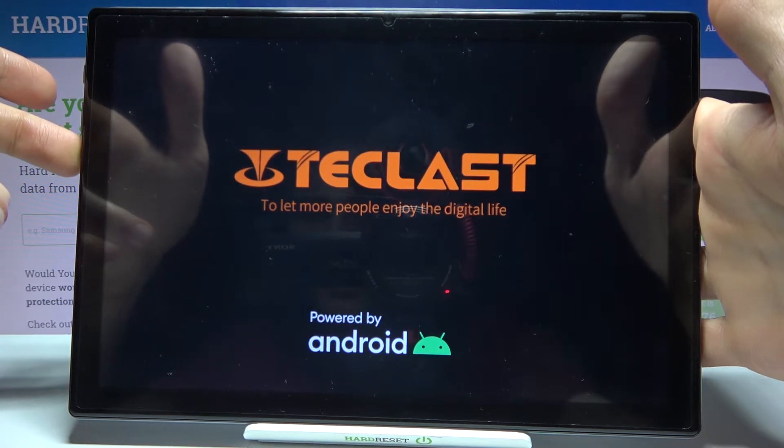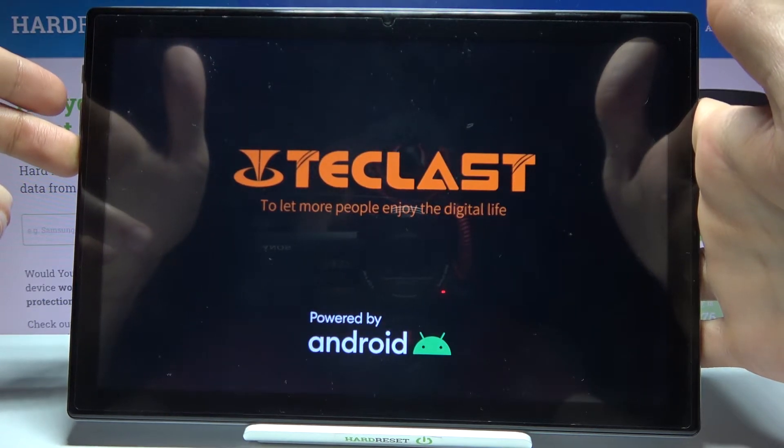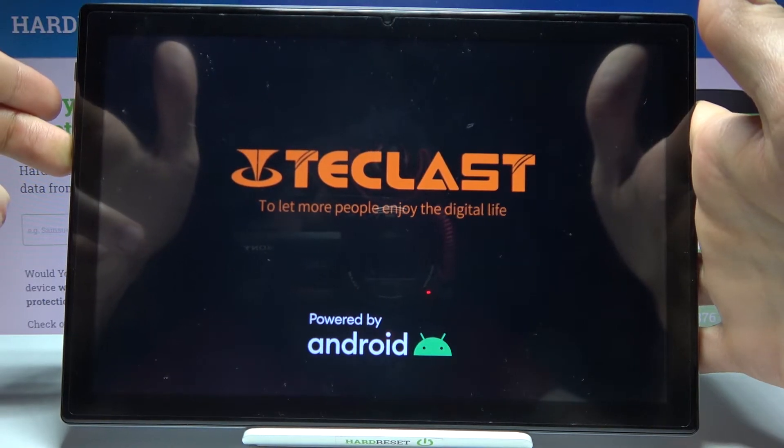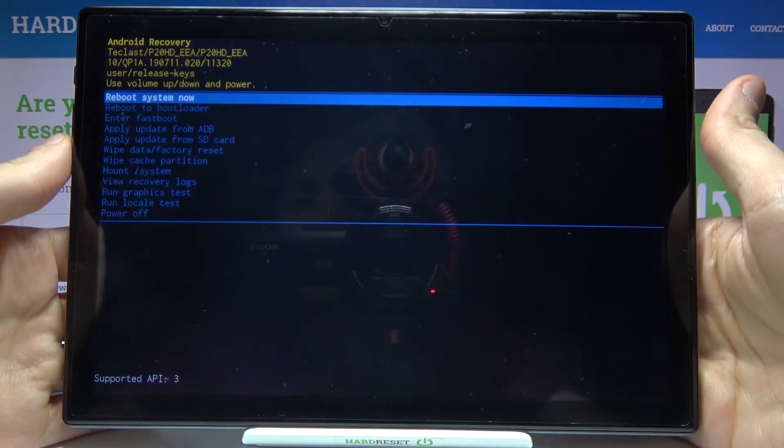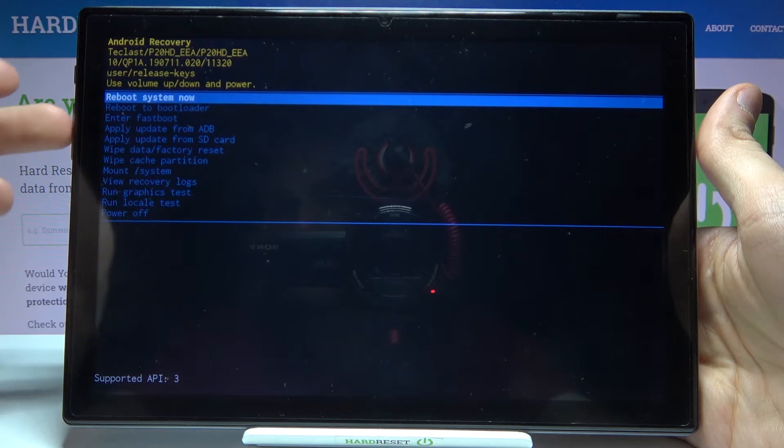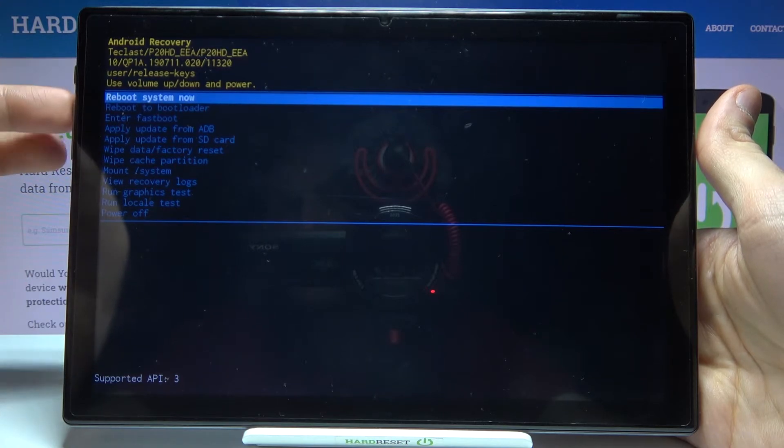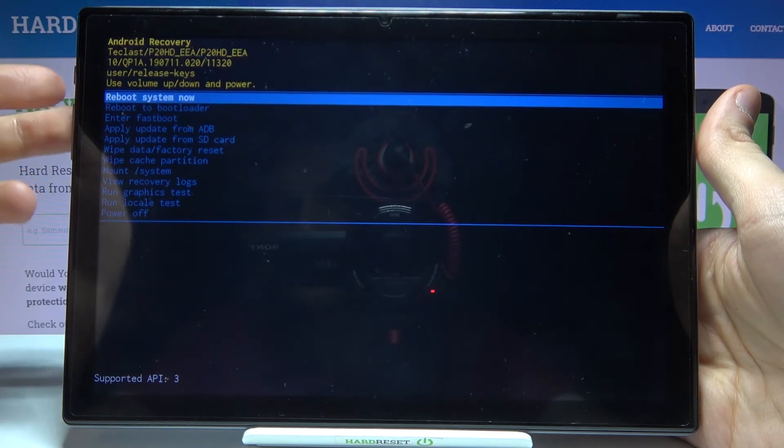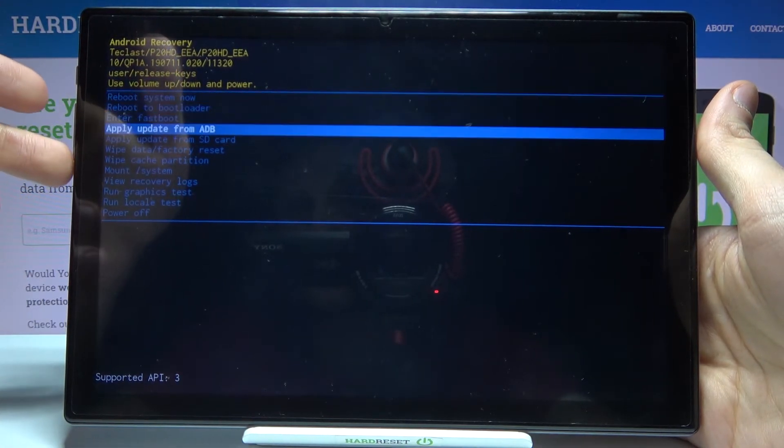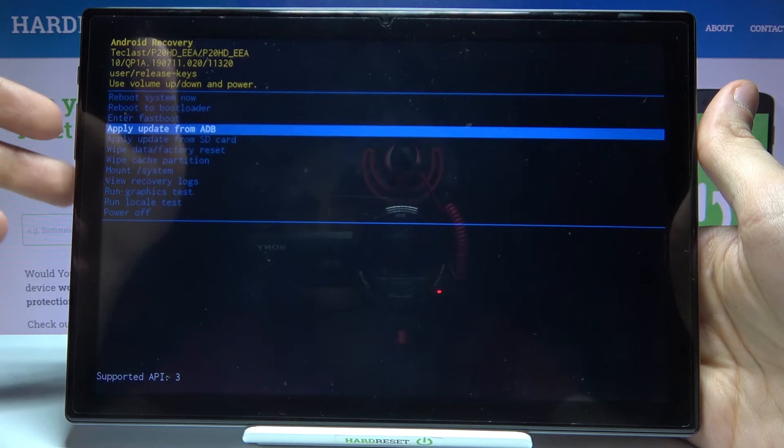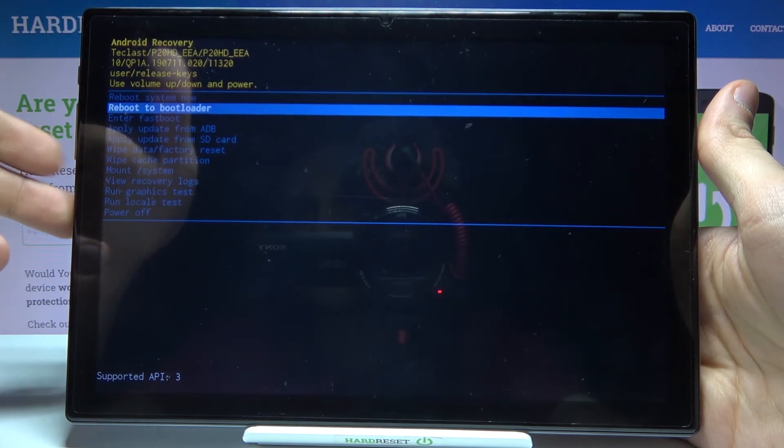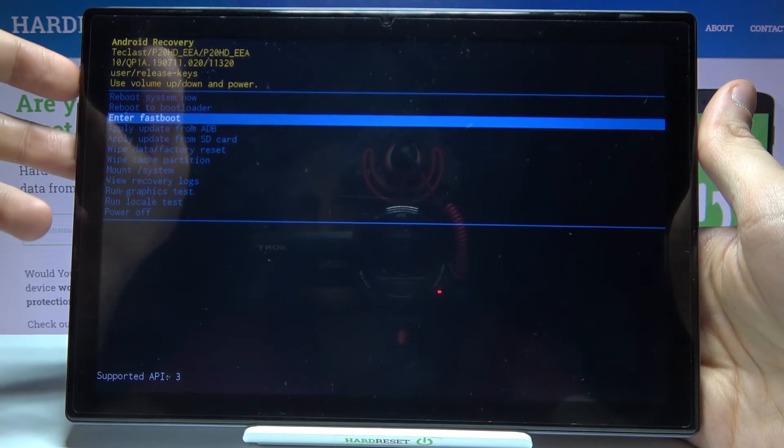You will end up in this kind of menu. In this menu, you can use volume keys to navigate and power key to select. You have to select the third option: enter fastboot.